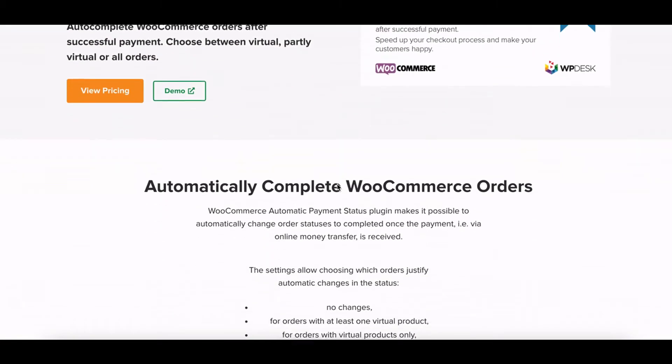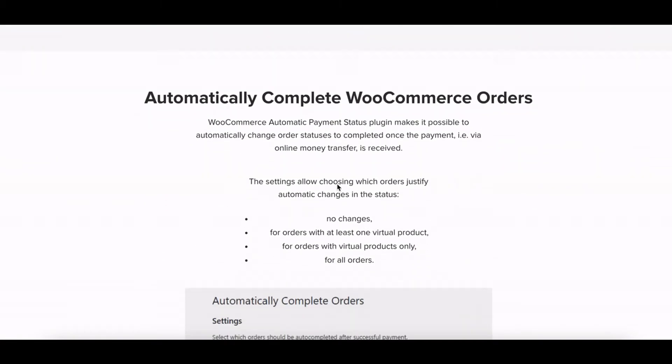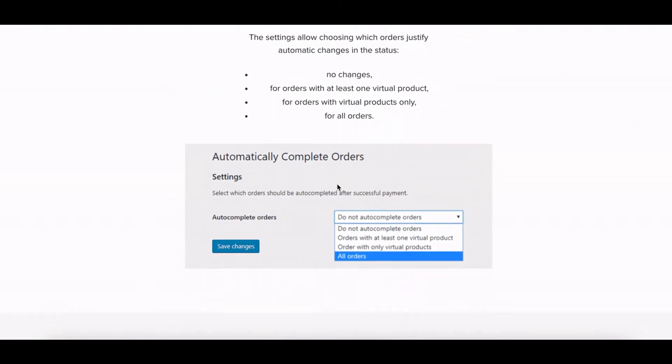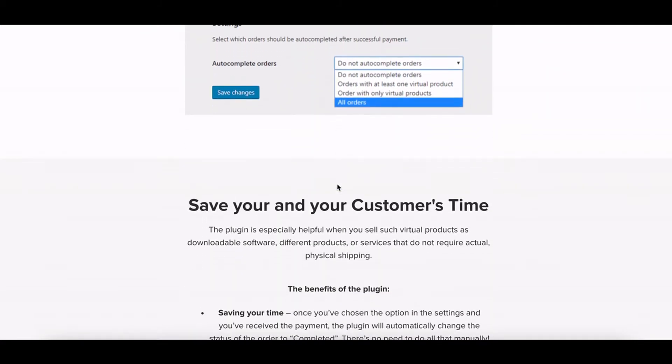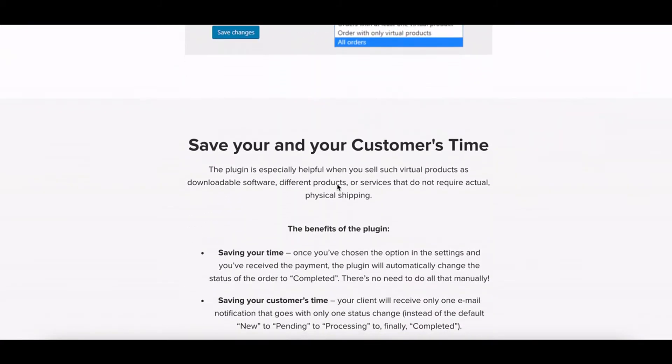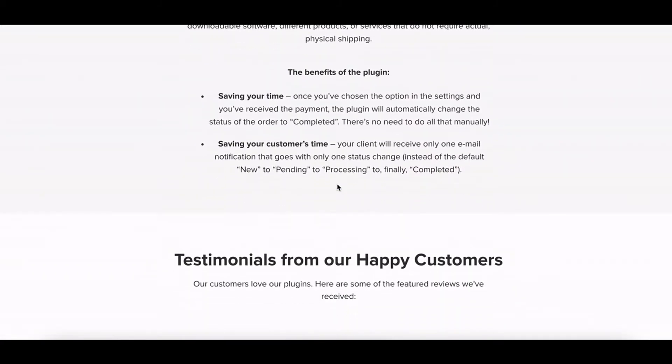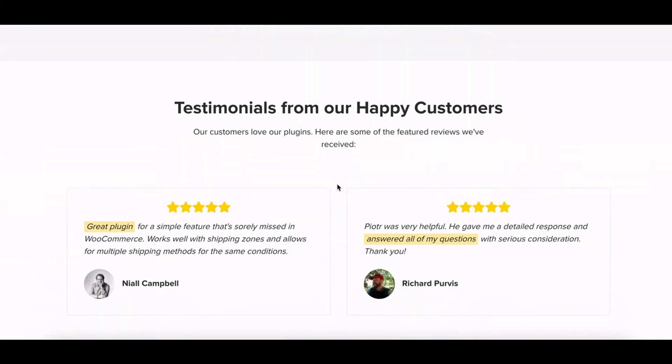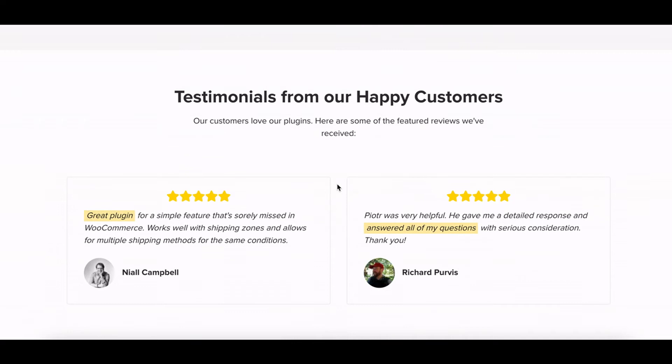In this video, you will see how to set up Automatic Payment Status WooCommerce plugin. The plugin automatically completes WooCommerce orders after successful payment.